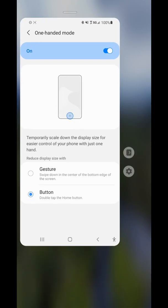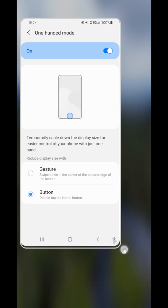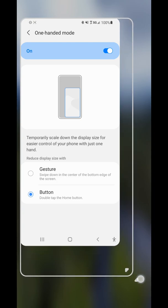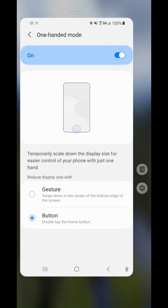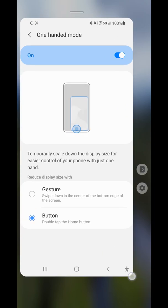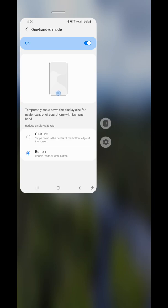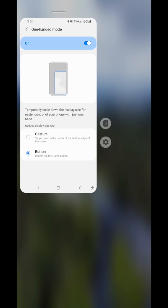You can also resize one-handed mode by dragging the corner to make it bigger or smaller. It will remember that size the next time you enter one-handed mode.